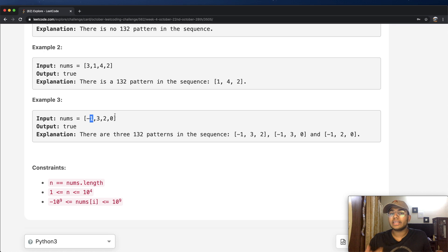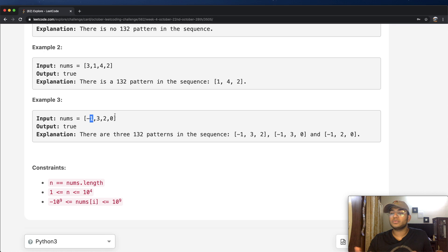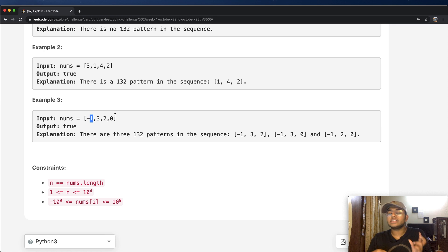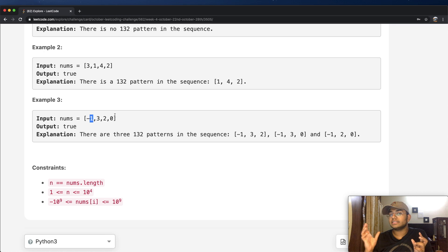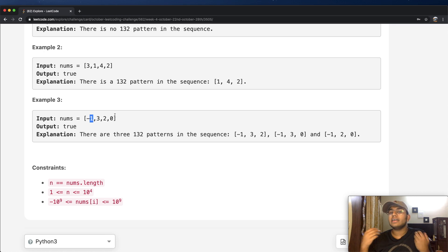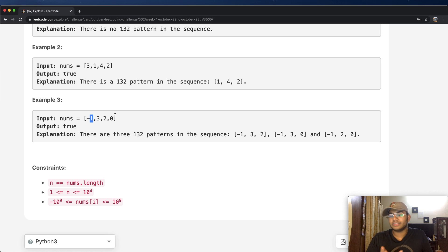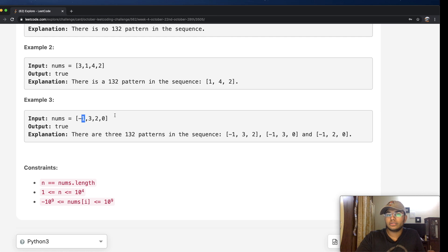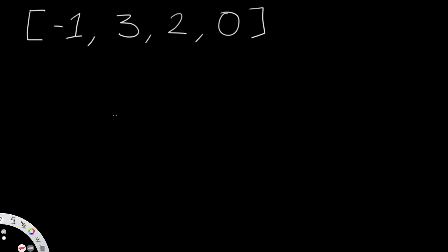A very simple solution would be to use three nested for loops — one for the i index, one for j, and one for k. Without going into detail, it takes up a lot of time and it's not a good solution. So let's look at a better, more optimized solution.